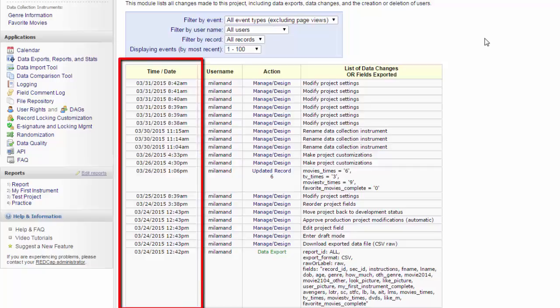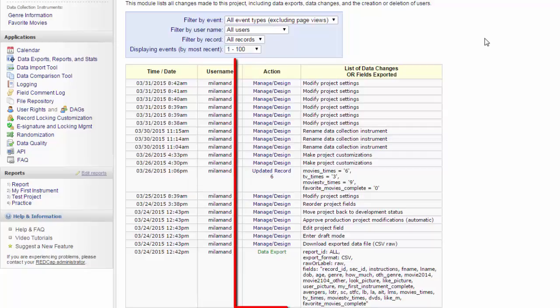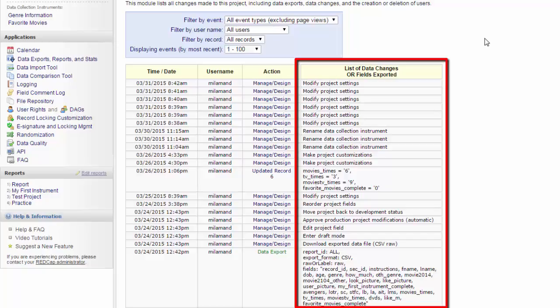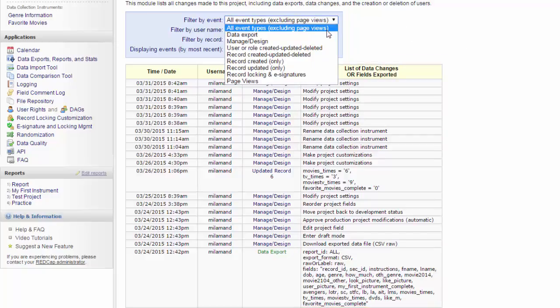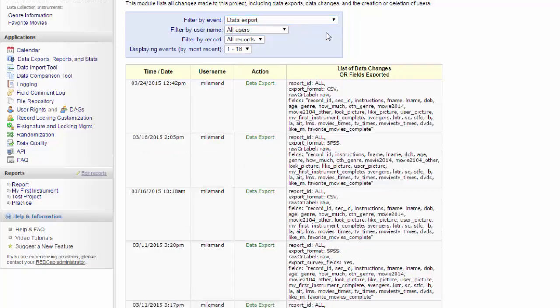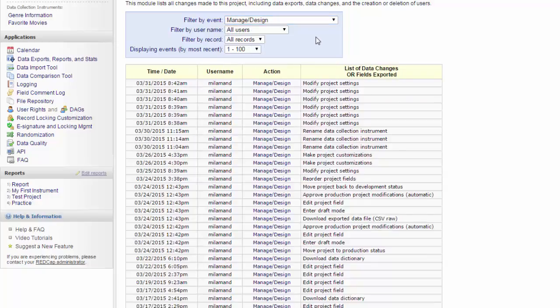Here, REDCap keeps track of all the changes that you make to your project. It tells you when they were made, who made them, what kind of change they were, and if you're adding or changing data, REDCap will tell you what the change was and which record it was in. You can filter these by the type of events, for example, data exports. REDCap doesn't keep quite as detailed a track of how you change project settings and project fields as it does data.